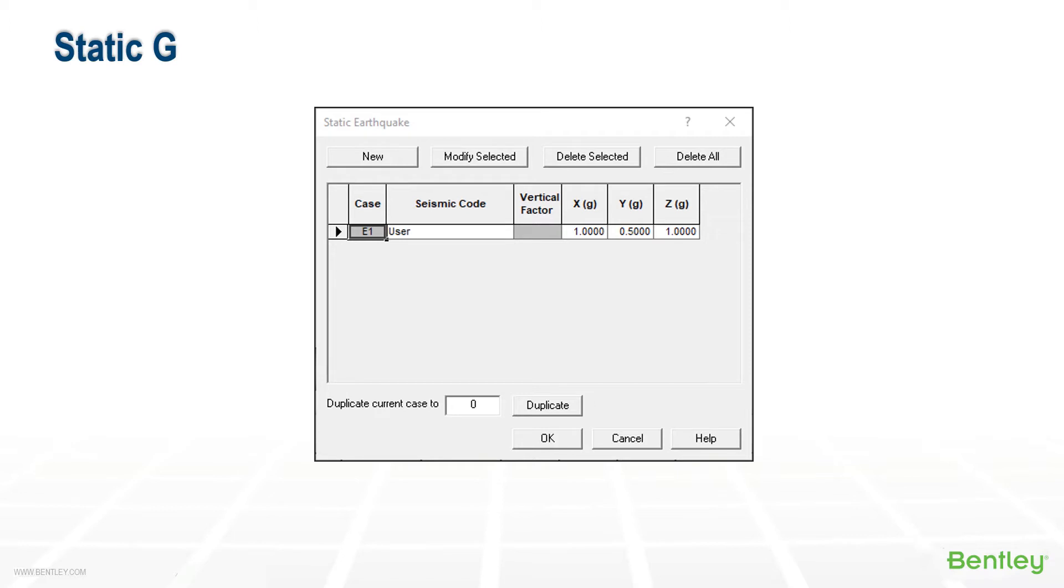Up to 30 static G load cases can be included. These are the E load cases, and they're automatically combined as occasional load in the code compliancy.